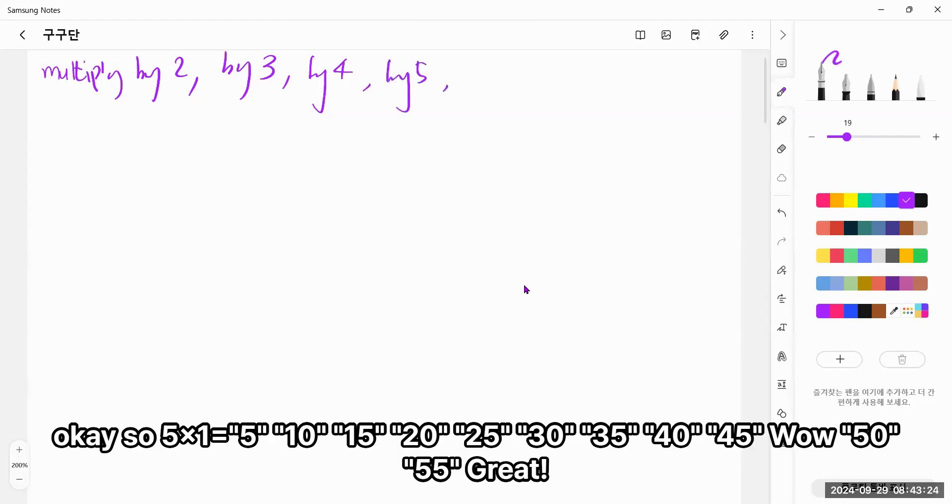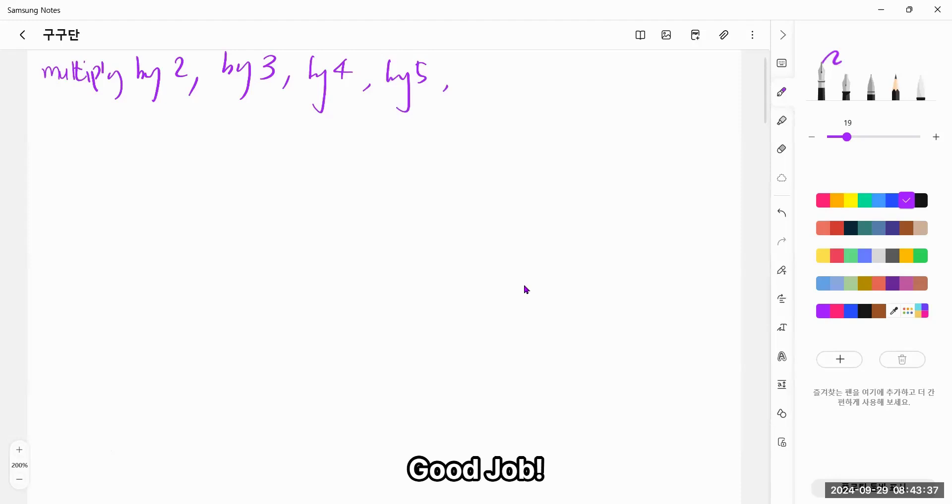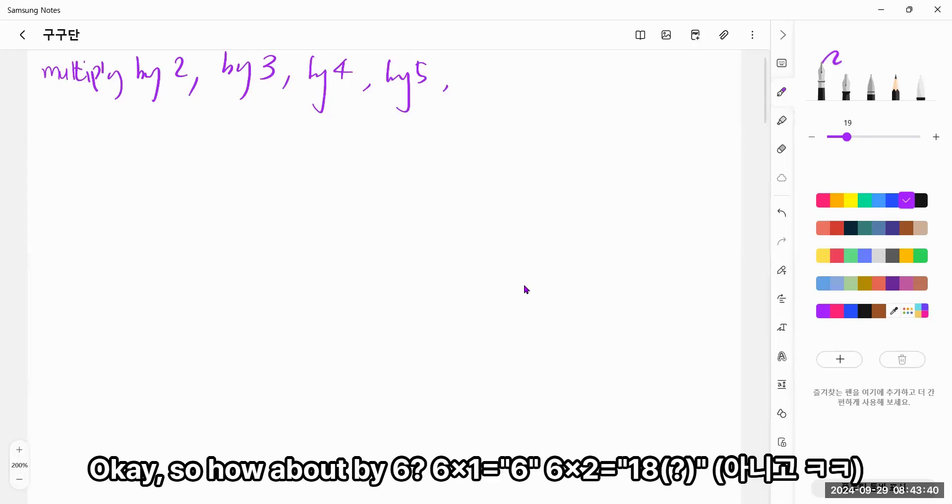So now let's move to multiply by 5. Okay! So 5 times 1, 5, 5 times 2, 10, 5 times 3, 15, 5 times 4, 20, 5 times 5, 25, 5 times 6, 30, 5 times 7, 35, 5 times 8, 40, 5 times 9, 45, 5 times 10, 50. Wow! Great! Good job!